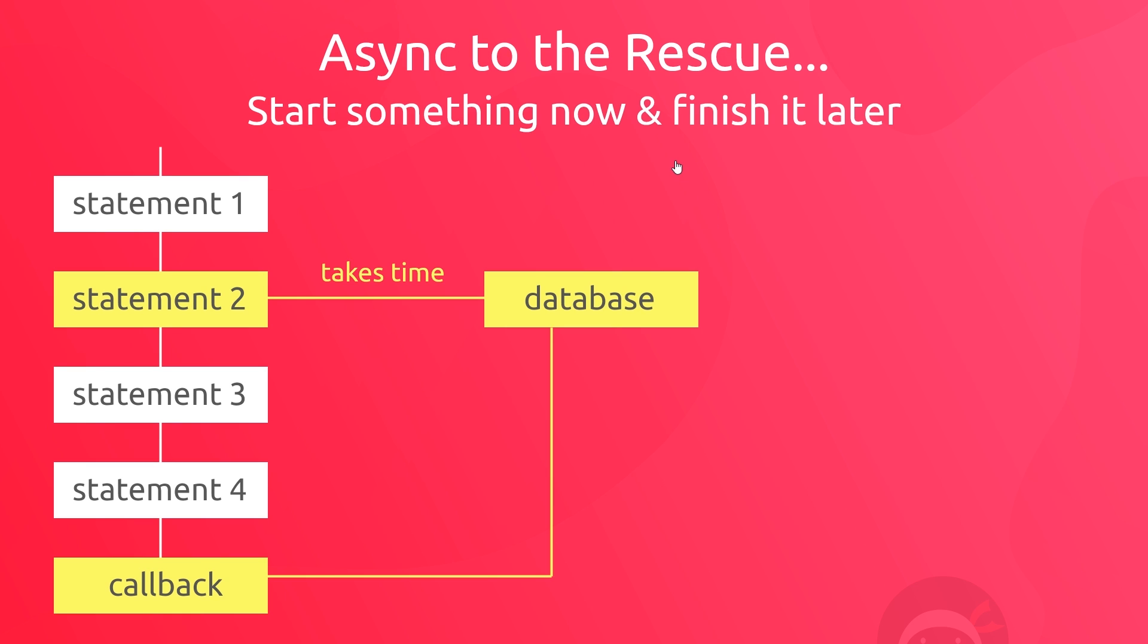This is the pattern we generally want to follow when running tasks that take some time to do, like network requests for data to a database or an API. So imagine we have the same kind of sequence of function calls or statements, only this time instead of this being some kind of synchronous function to request data, we use an asynchronous function instead. And this means the function can start now and then finish later once the data has come back from wherever we get it from.